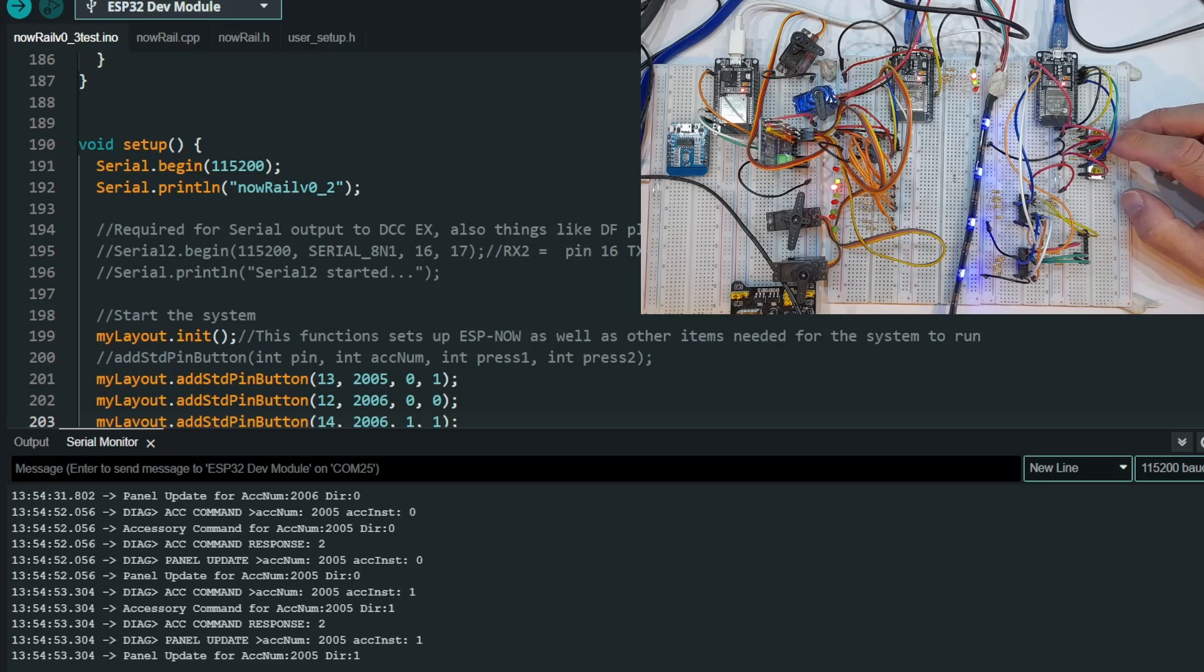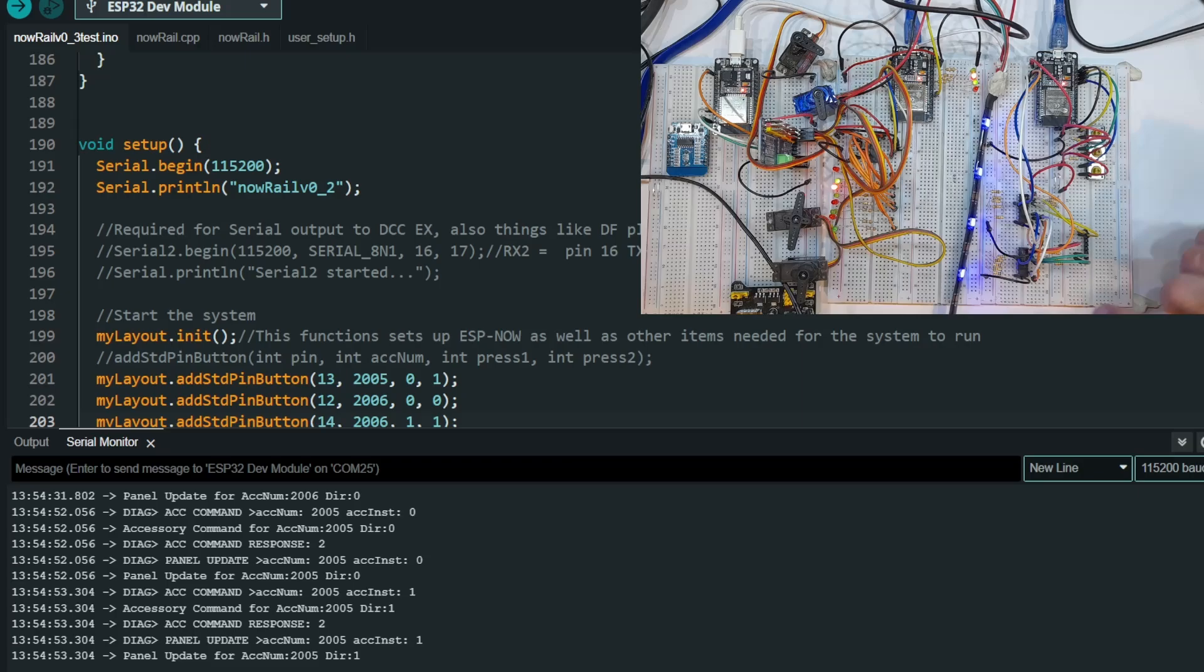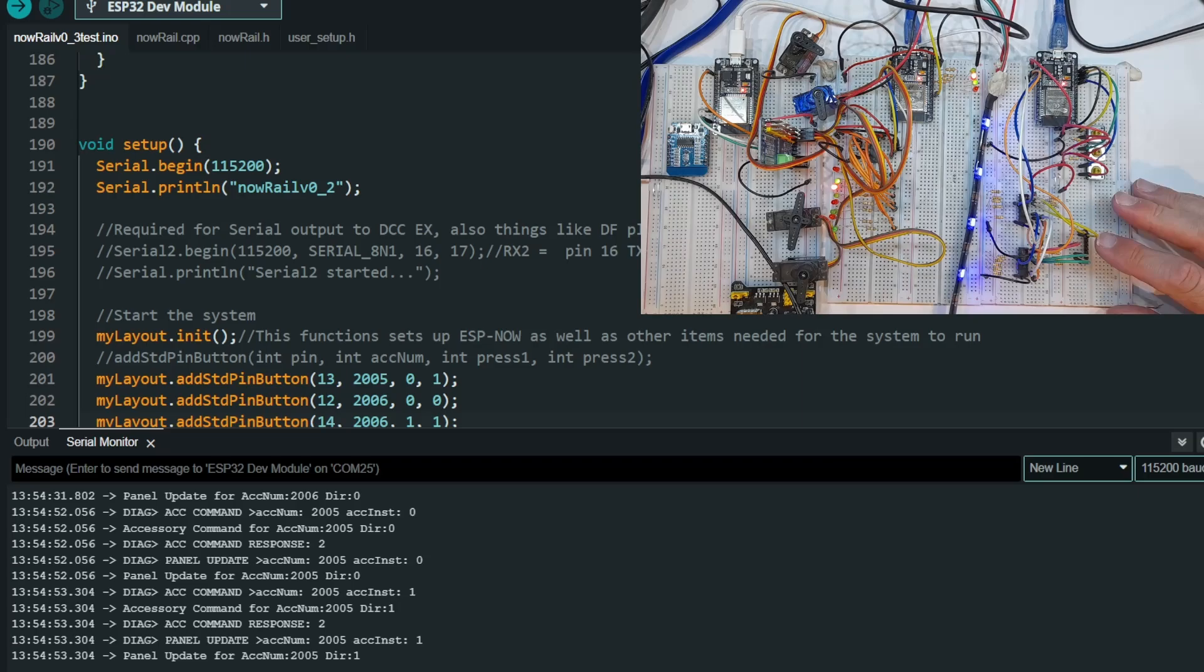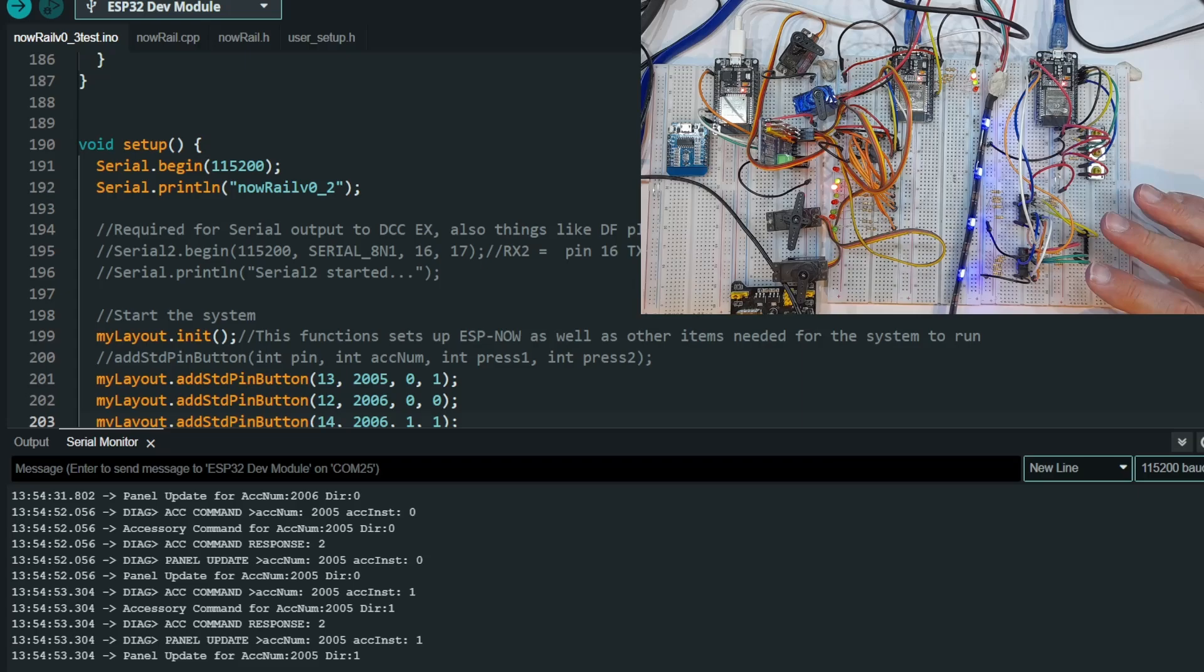Now what we're going to do next is look at these chips here. We're limited in the number of buttons and if you want to build a really big control panel for a model railway, you're going to want a lot more than just the pins that are on an ESP32. So let's look at how we can expand the number of pins.